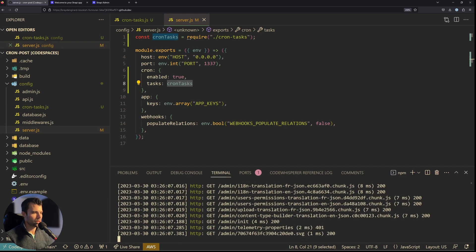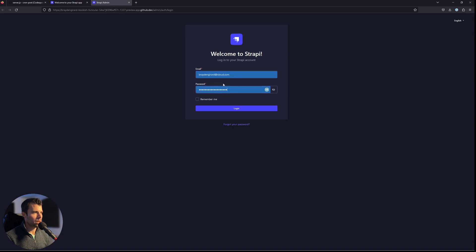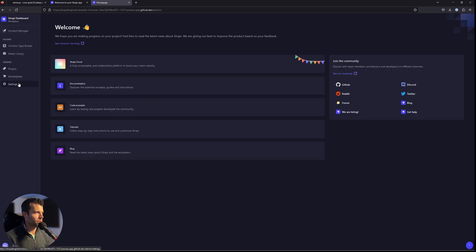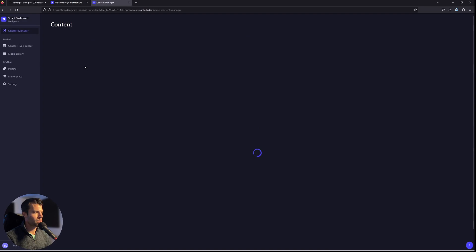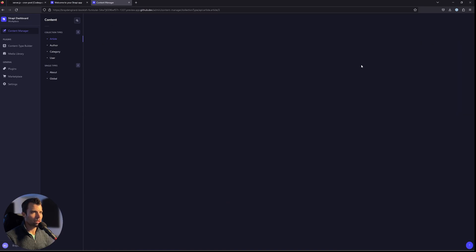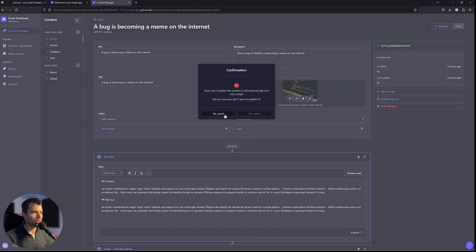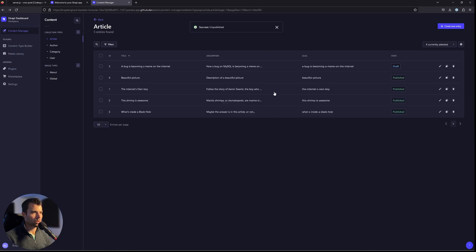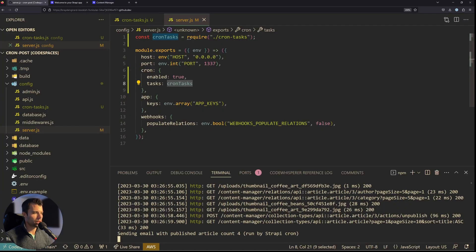If we give it another 30 seconds or so we'll see it log the same message again. We can log into our admin, go over to the content manager, go to our articles, and unpublish one of them. We can see there are five published right now — we'll unpublish one and now we only have four published. If we go back and check our cron log — perfect timing, it triggered — saying 'sending an email with published article count of four'. So this cron is running every minute and sending emails with how many articles are published.